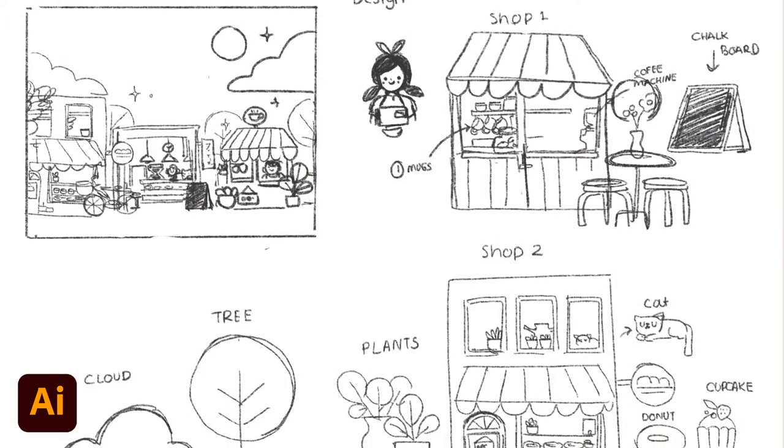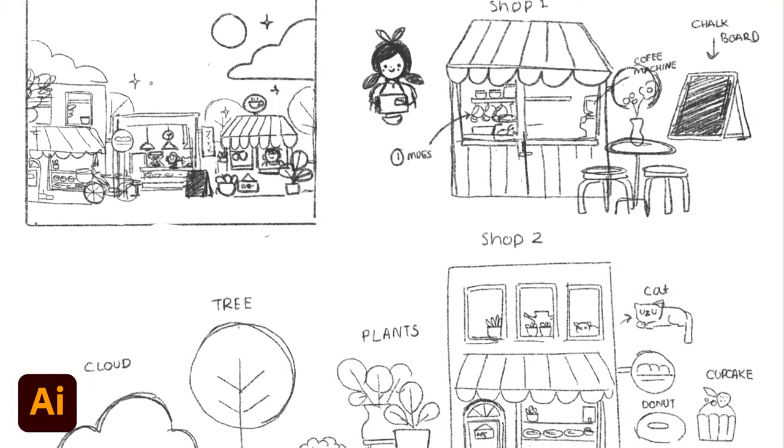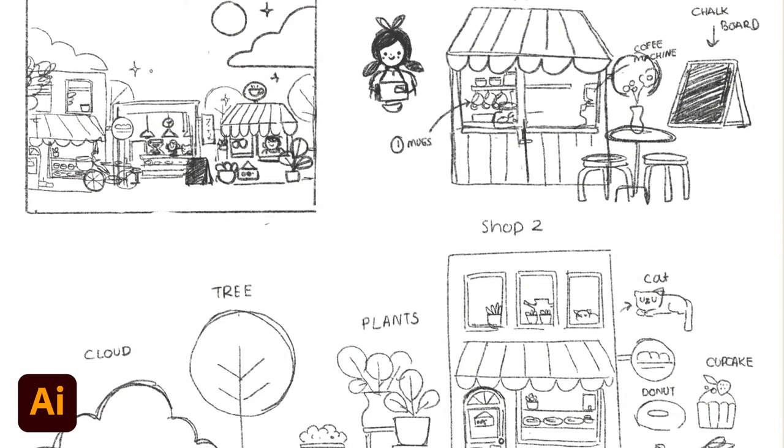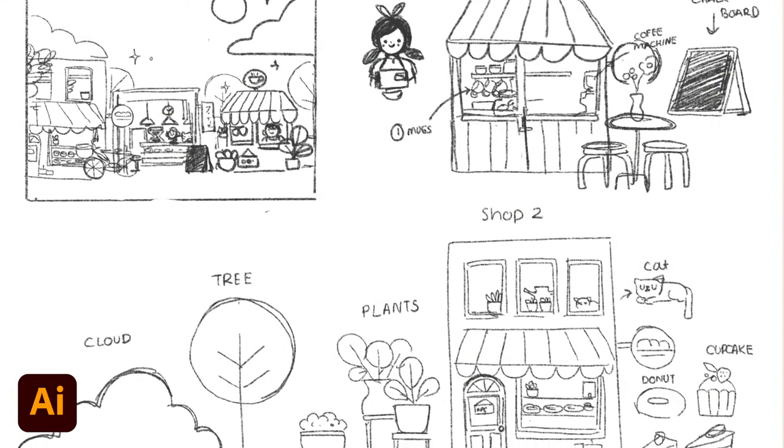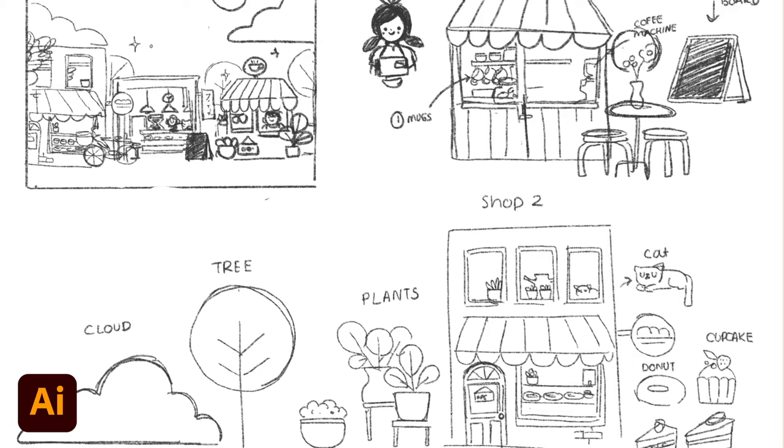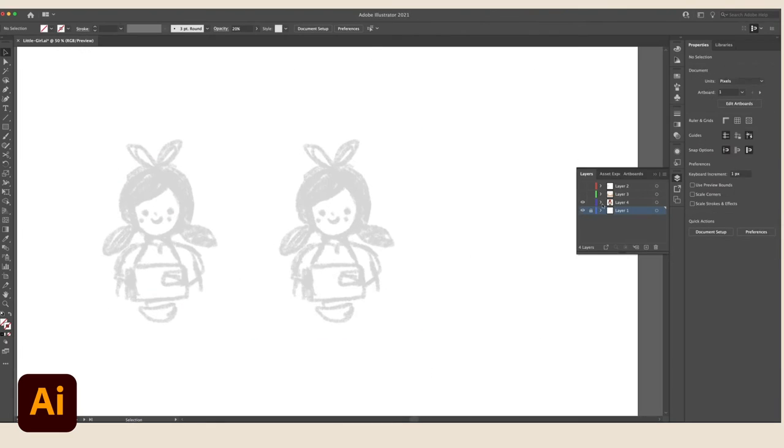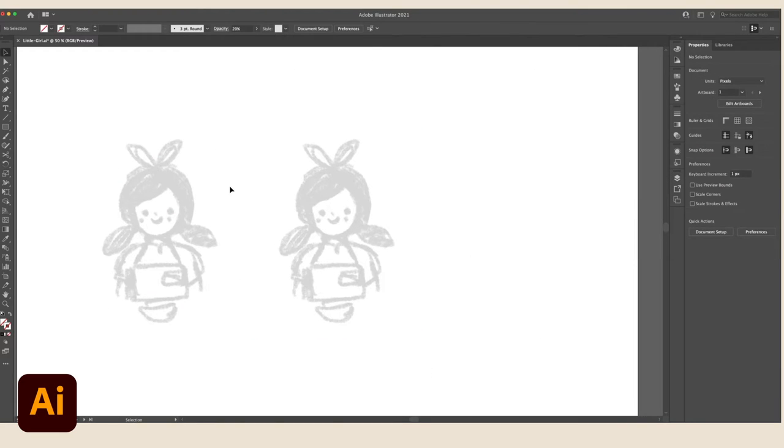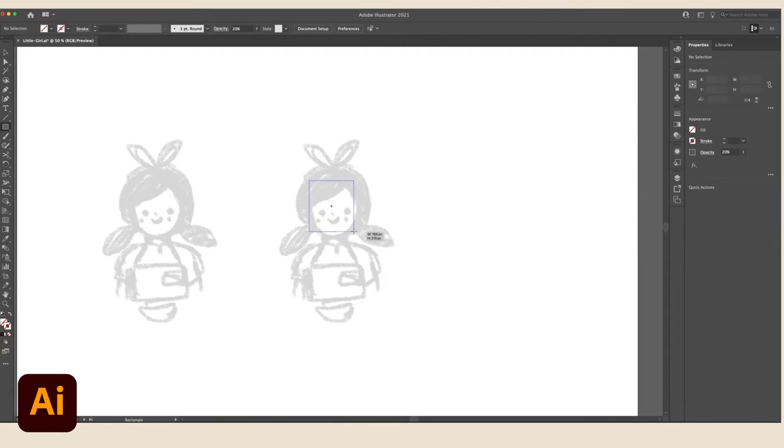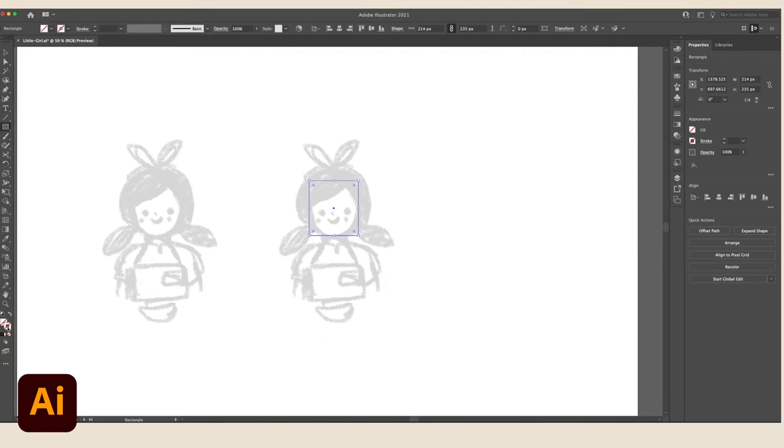For the first step, I always plan my assets in my sketchbook, so I'll have an idea of what the final design will look like. I'll then import this sketch and use them as a reference for illustrating in Adobe Illustrator.